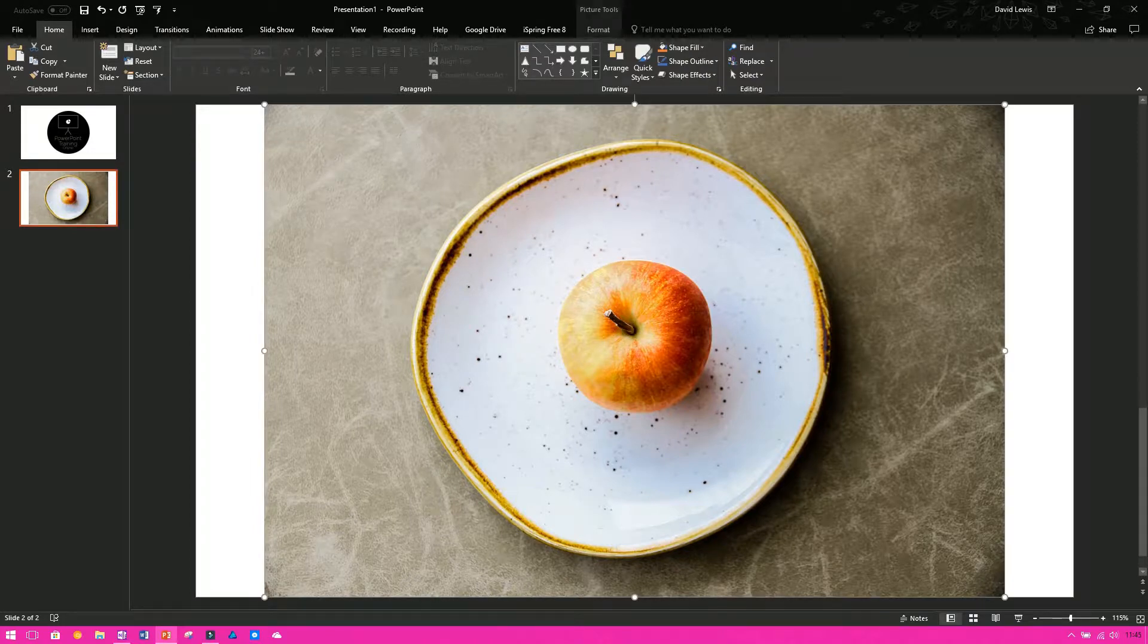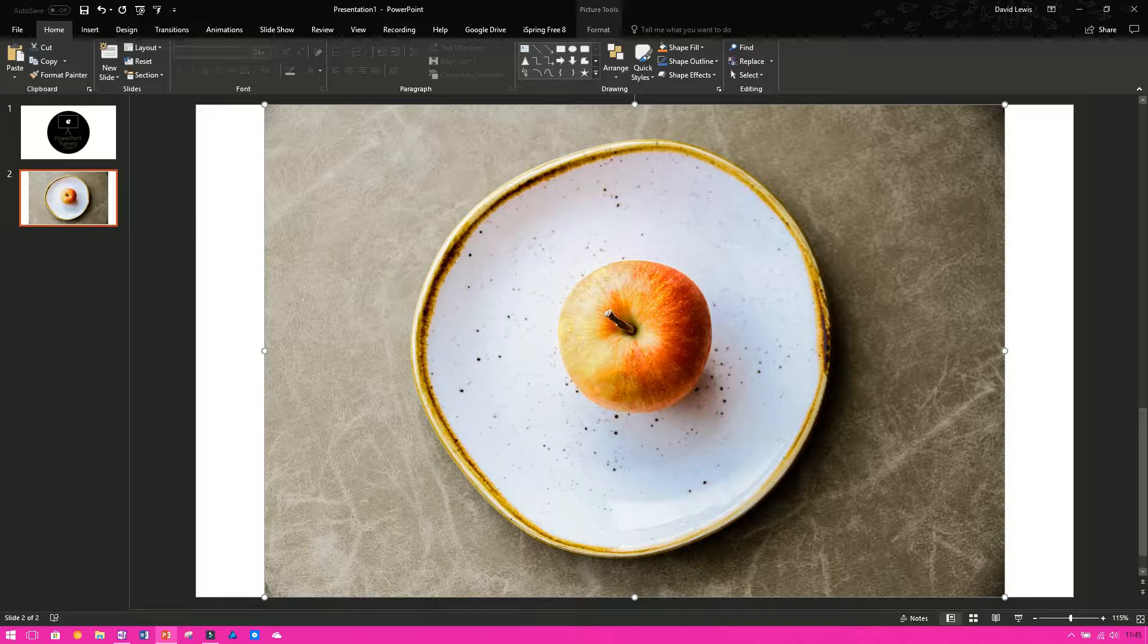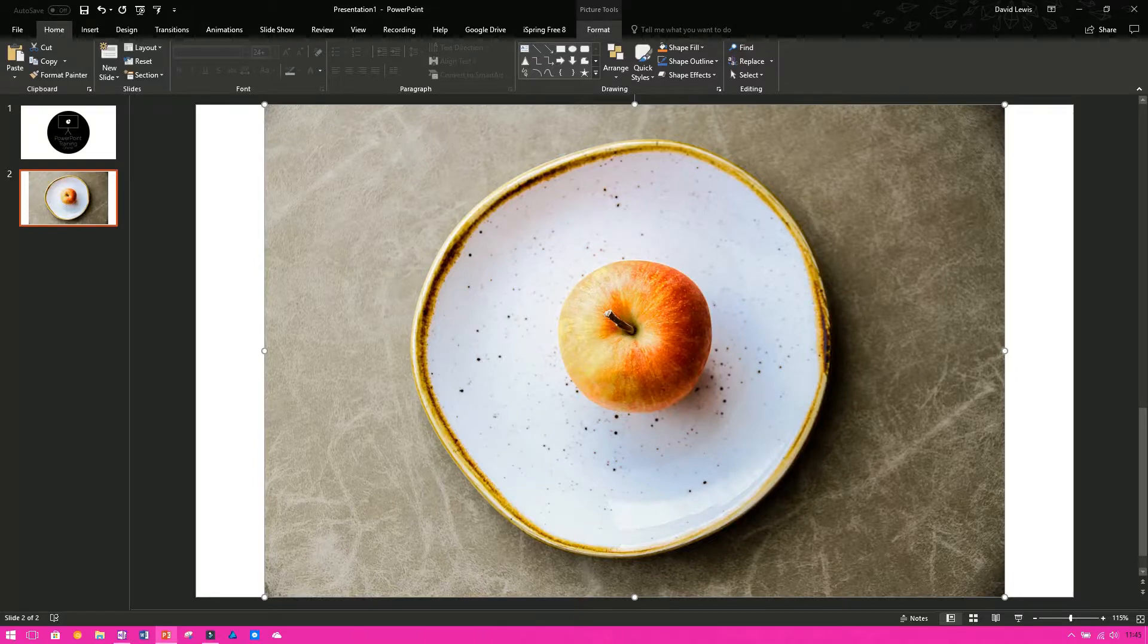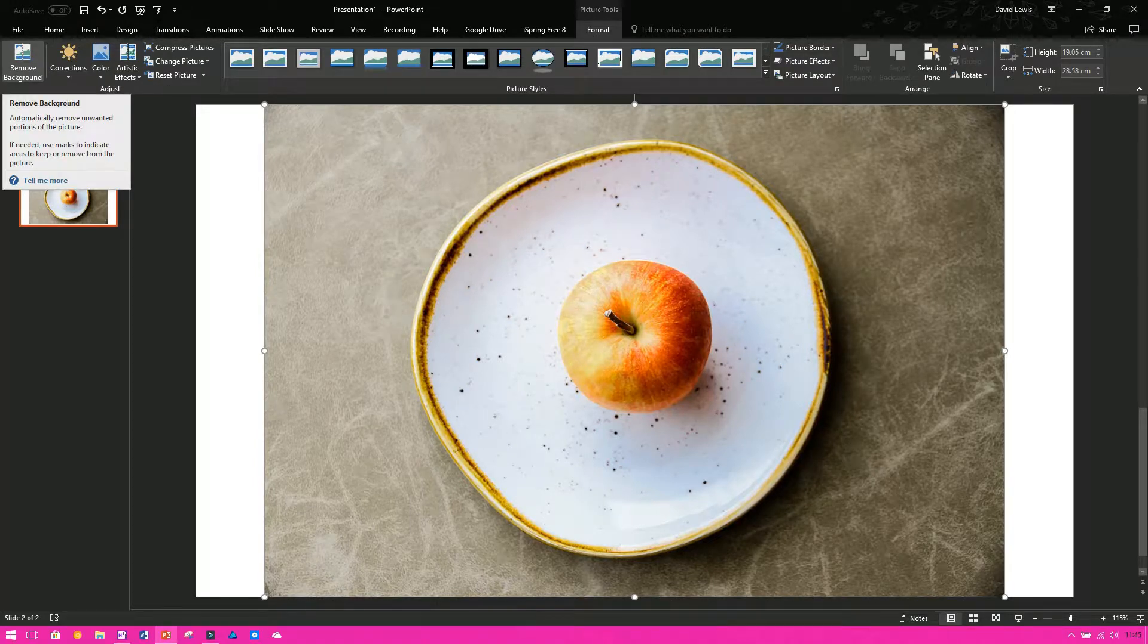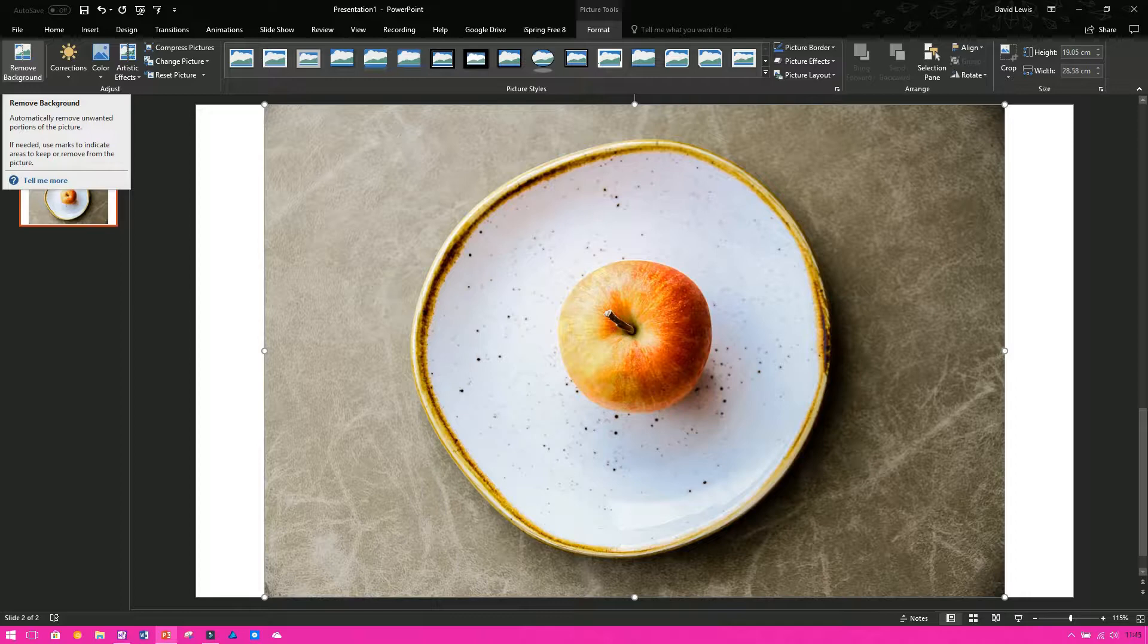So to do it, all you need to do is select your image, go to the format tab, and then on the left hand side on the ribbon, you want to see remove background. Automatically remove unwanted portions of the picture. If needed, use marks to indicate areas to keep or remove from the picture.